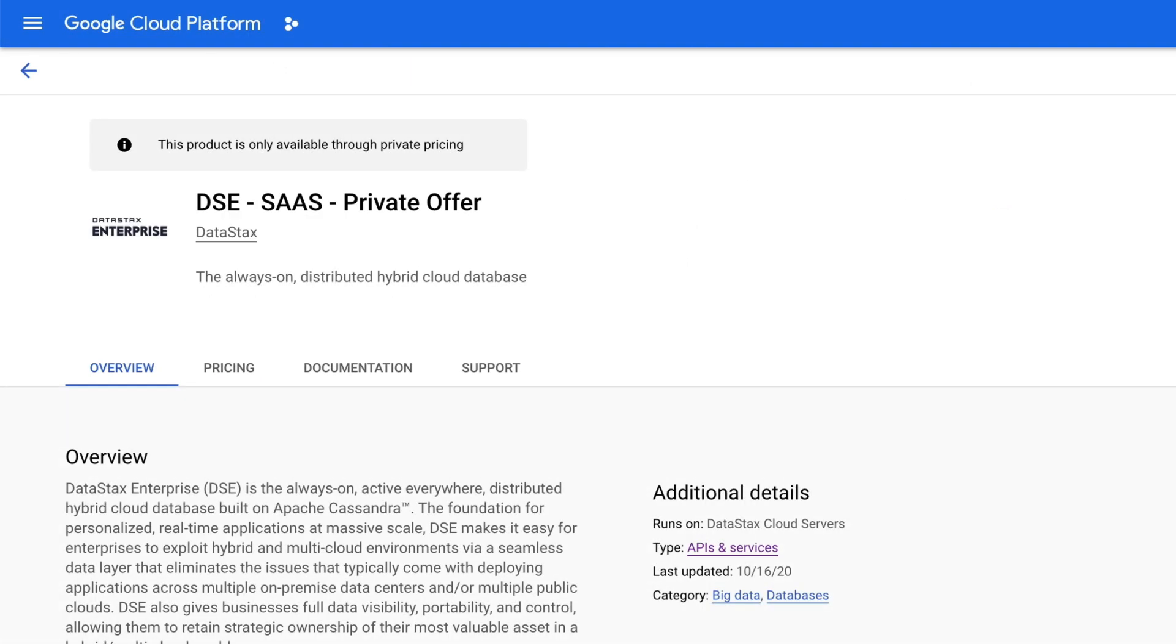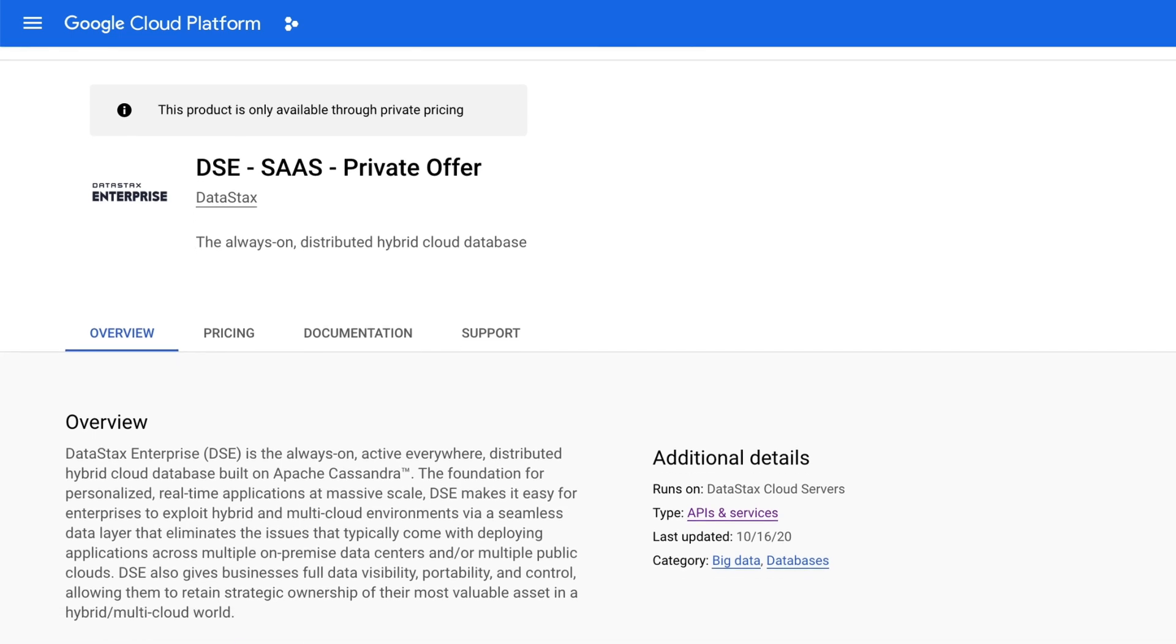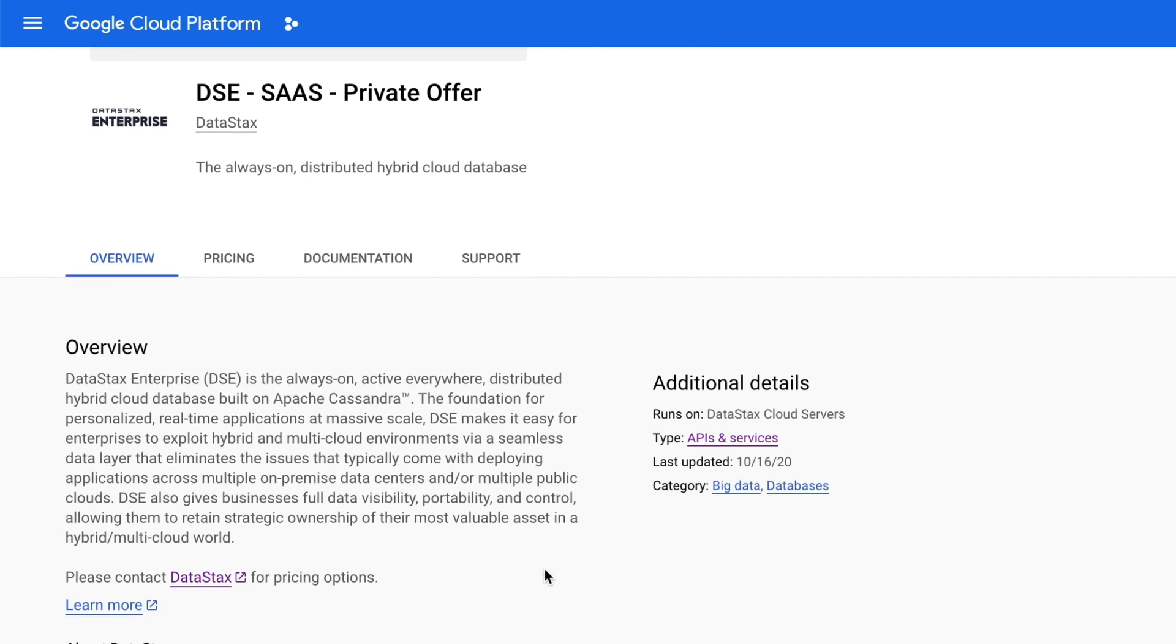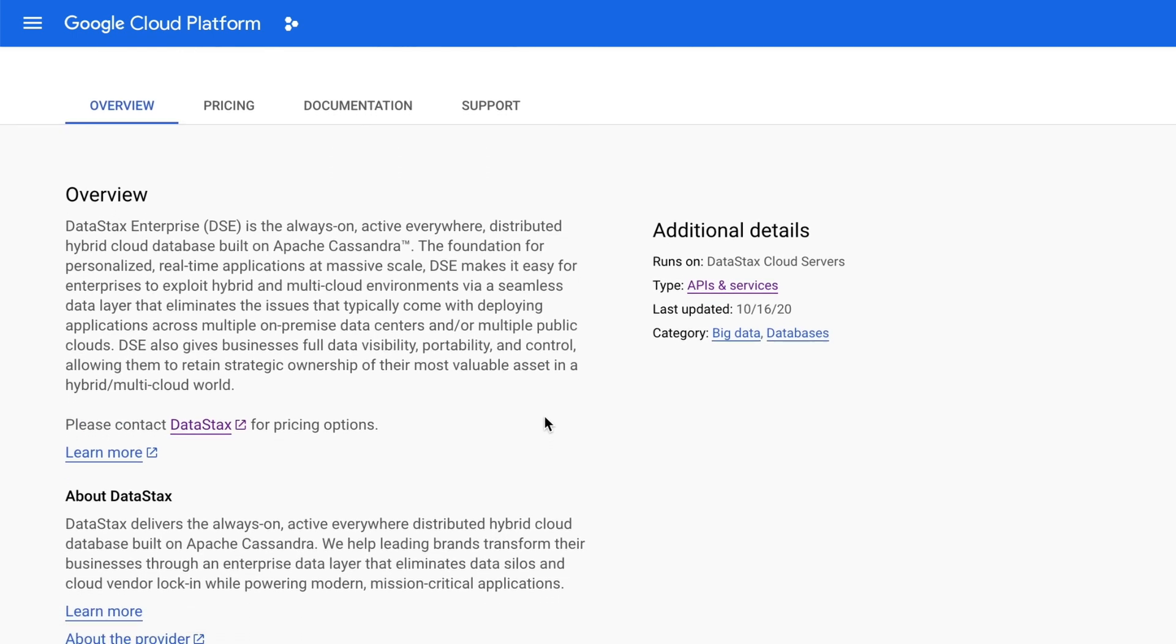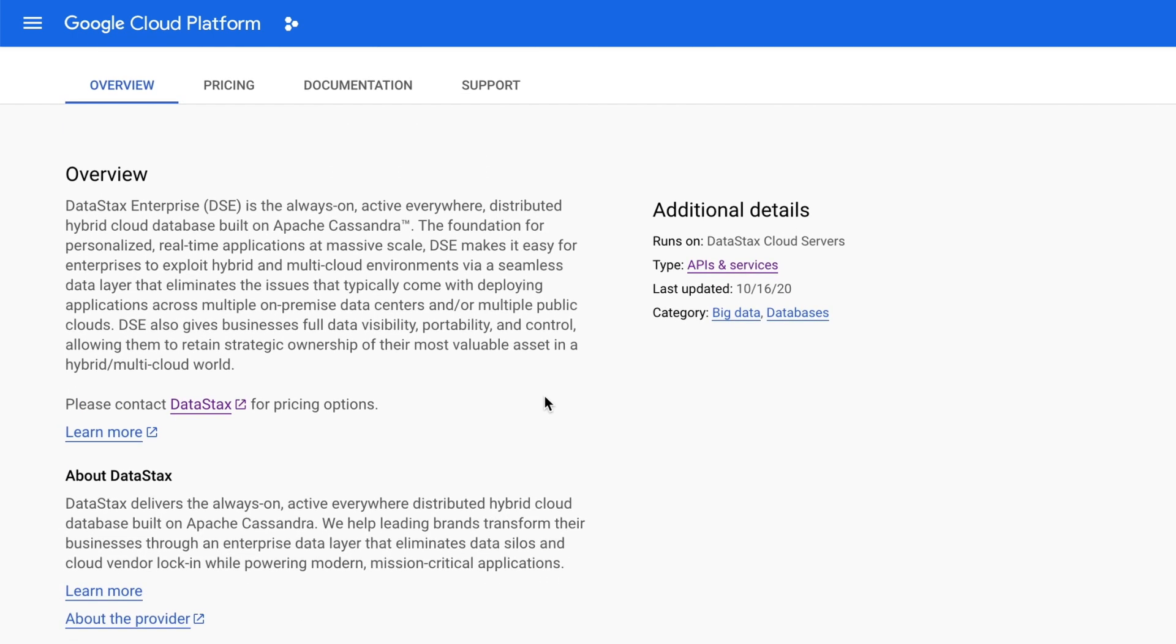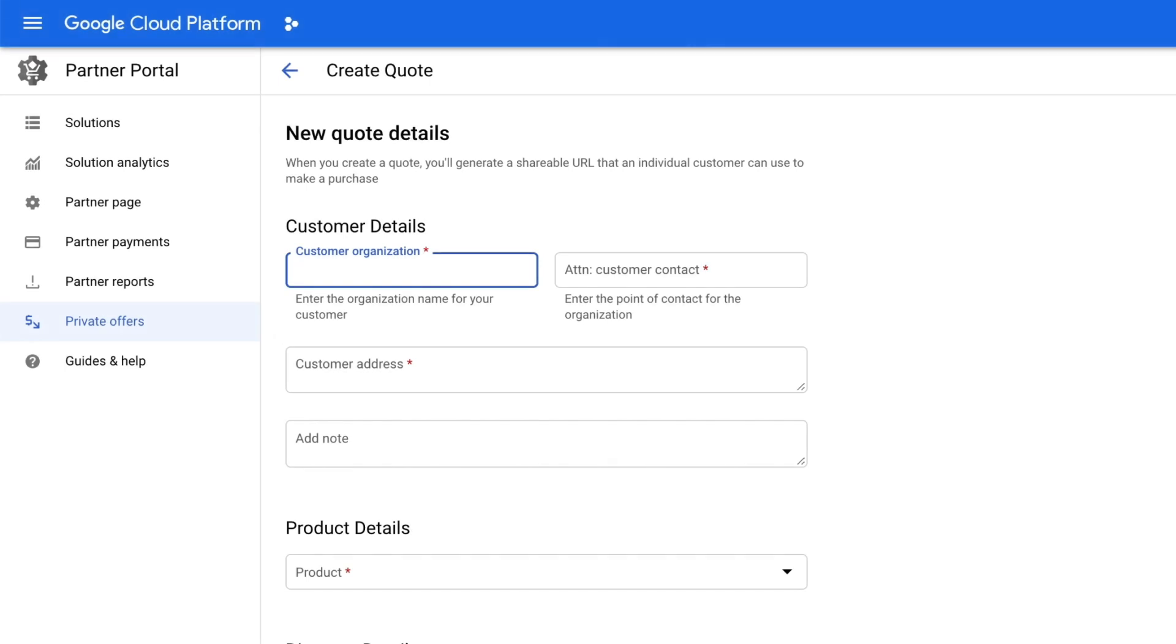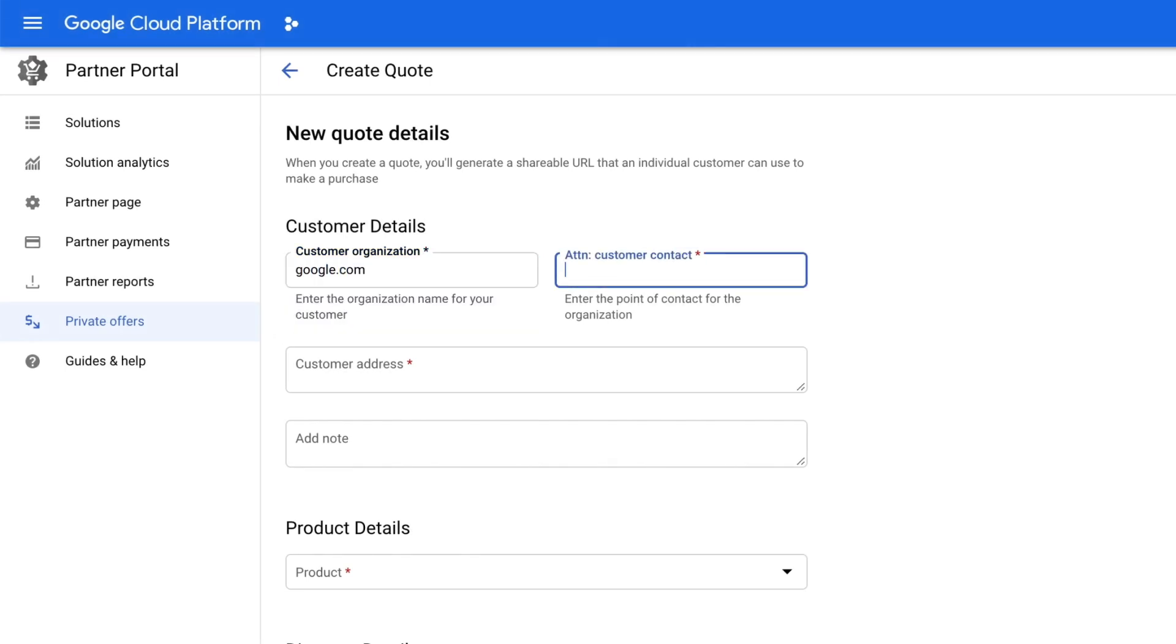Next, we're going to look at what we call private offers. We know that many developers purchase pay-as-you-go solutions to try them out, and then, if the trial goes well, they will want to purchase the solution. With private offers, you can get negotiated prices from the partner via the marketplace. From the details page, click Contact to get in touch with the partners to start negotiating an offer.